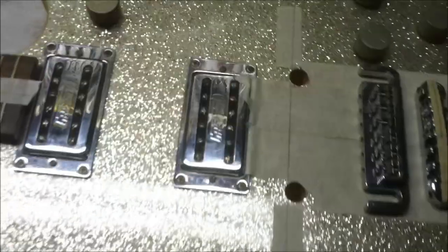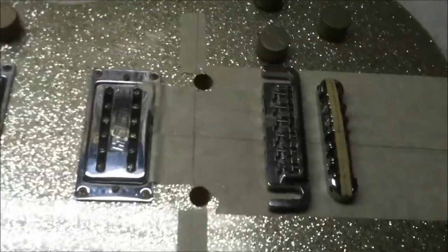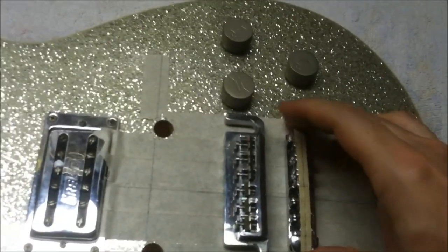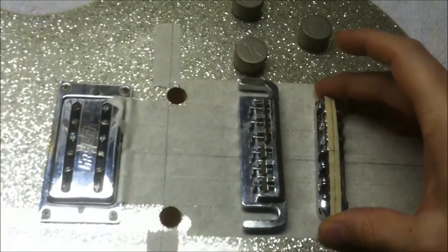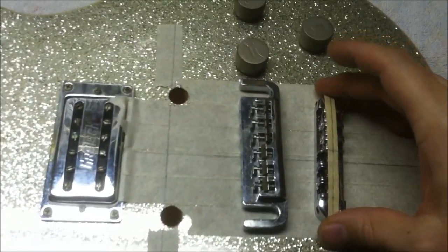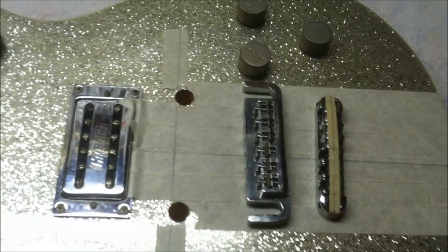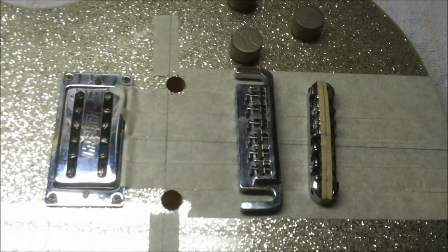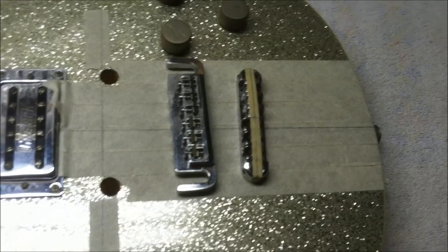Vibrato bar, whatever you want to call it. And then I've got this little roller bridge that it comes with. It's an outfit that comes from Stu Mac, very quality pieces of hardware.